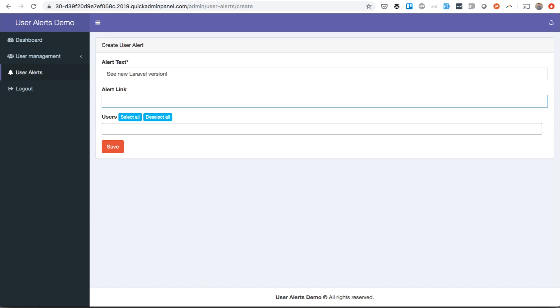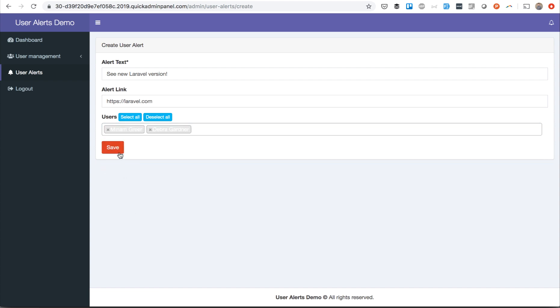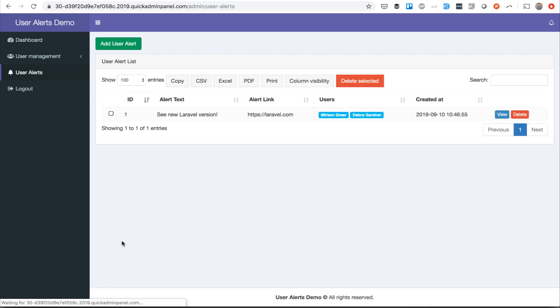Alert link - so every alert may have a link, for example to laravel.com, and then you select the users. So for example, for those two users, that would be the alert.